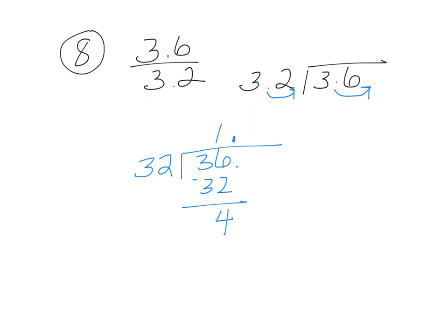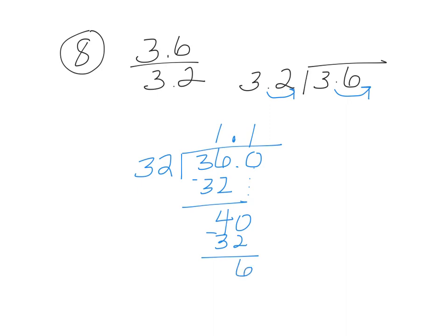I'm going to add a zero, bring it down. So this is also a 1. 1 times 32 is 32. Subtract. We're going to get 6. Add a zero, bring it down.